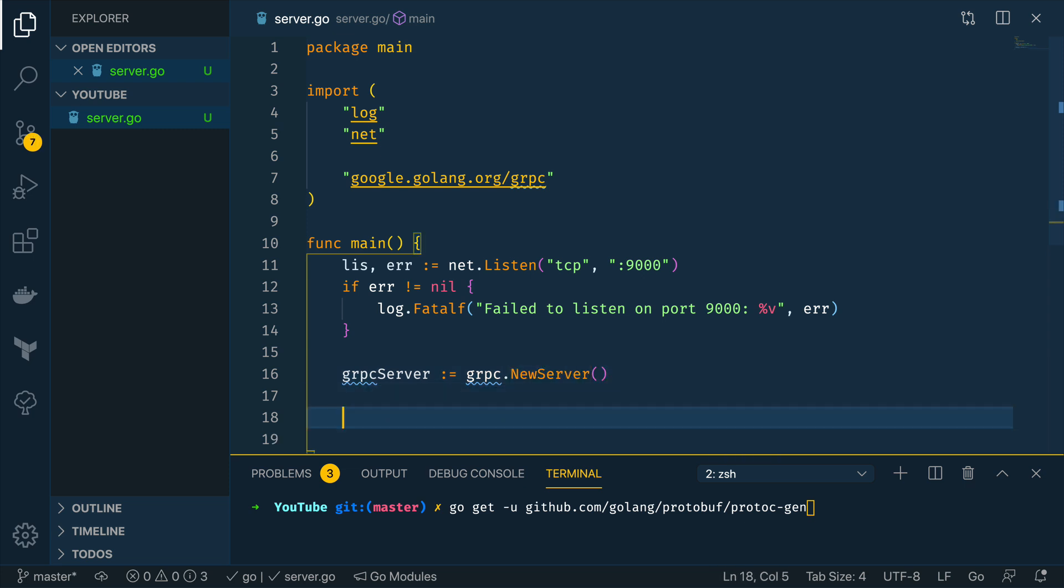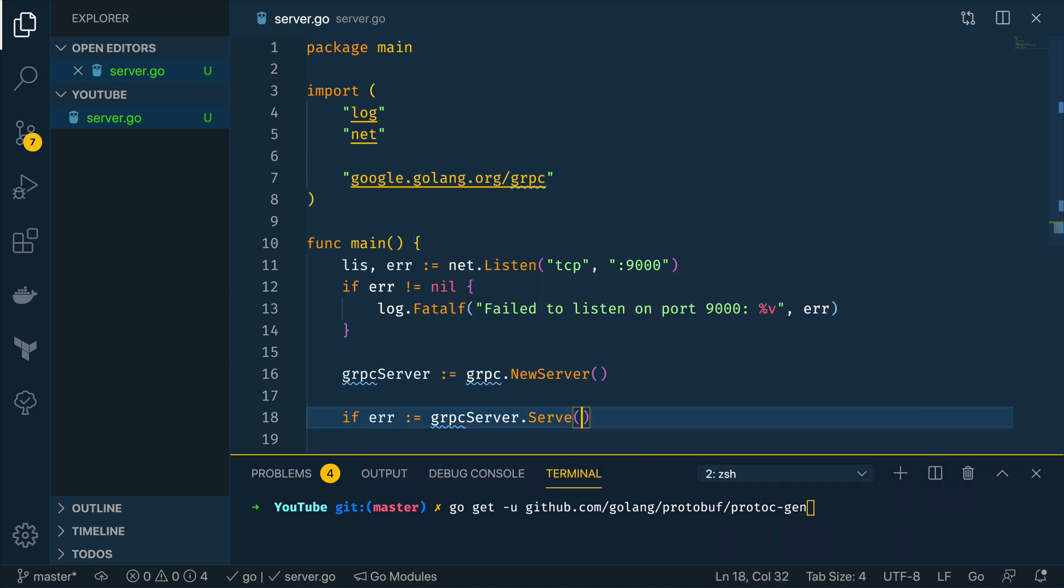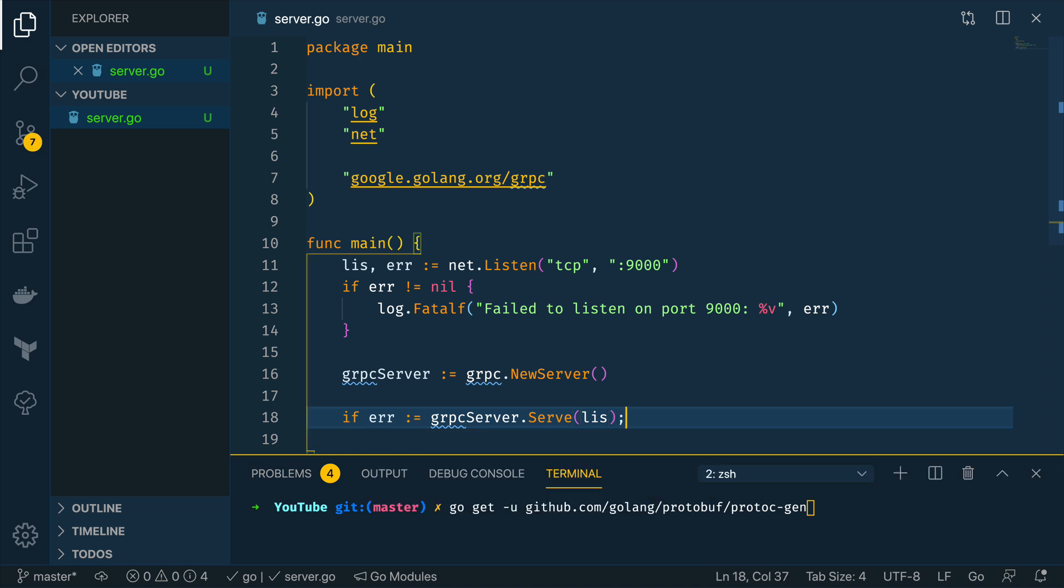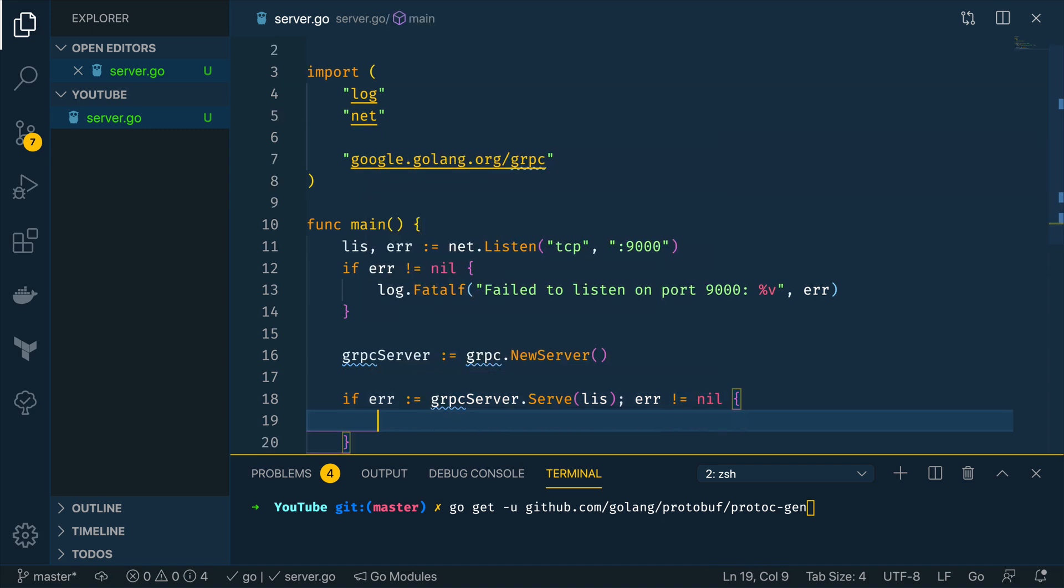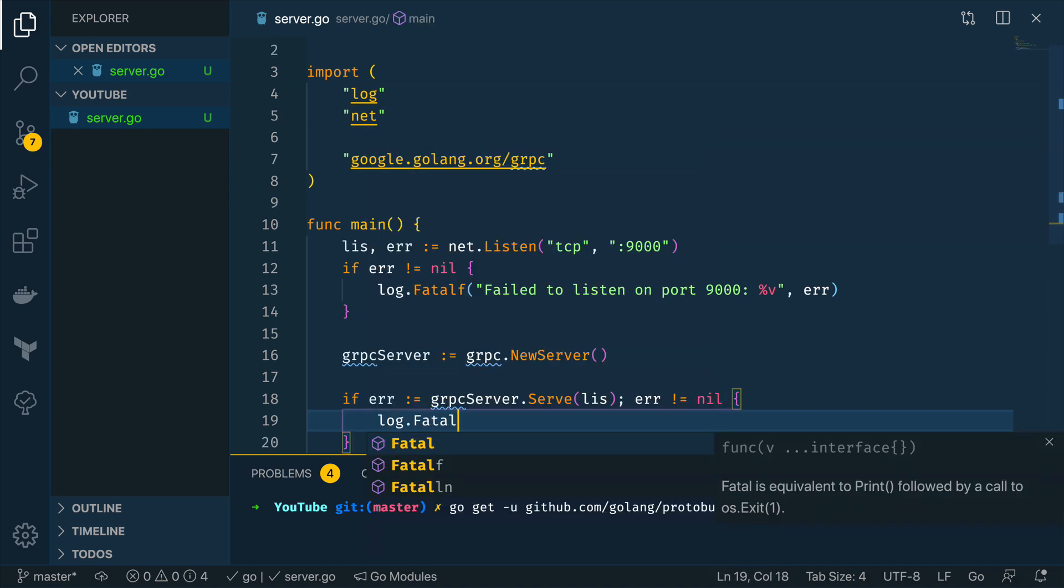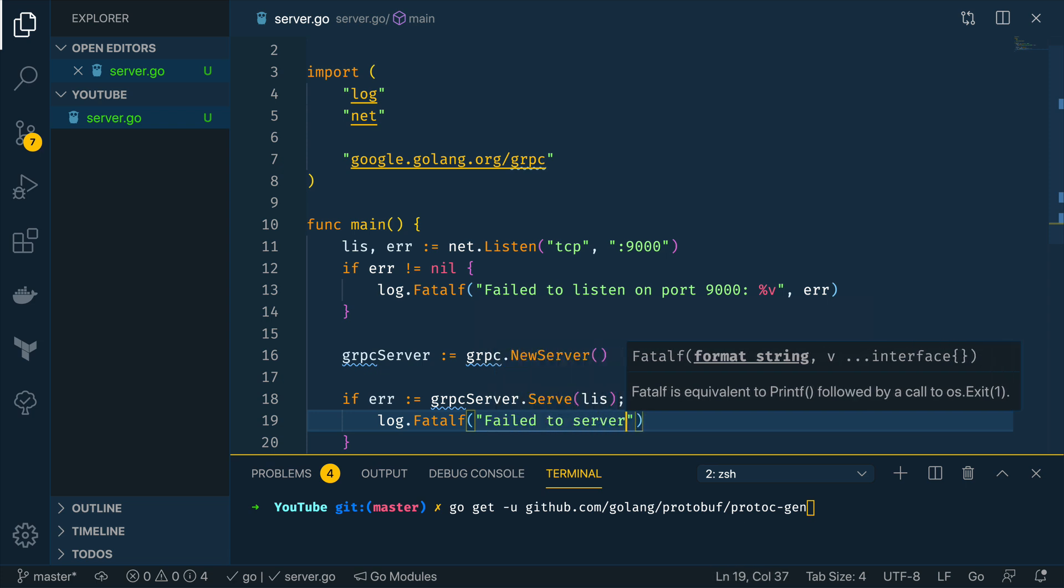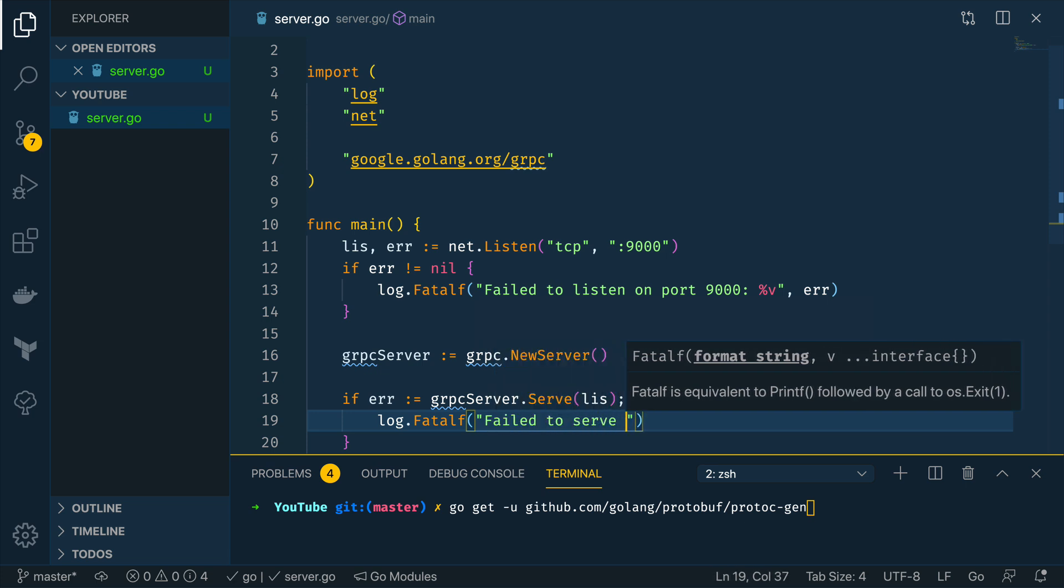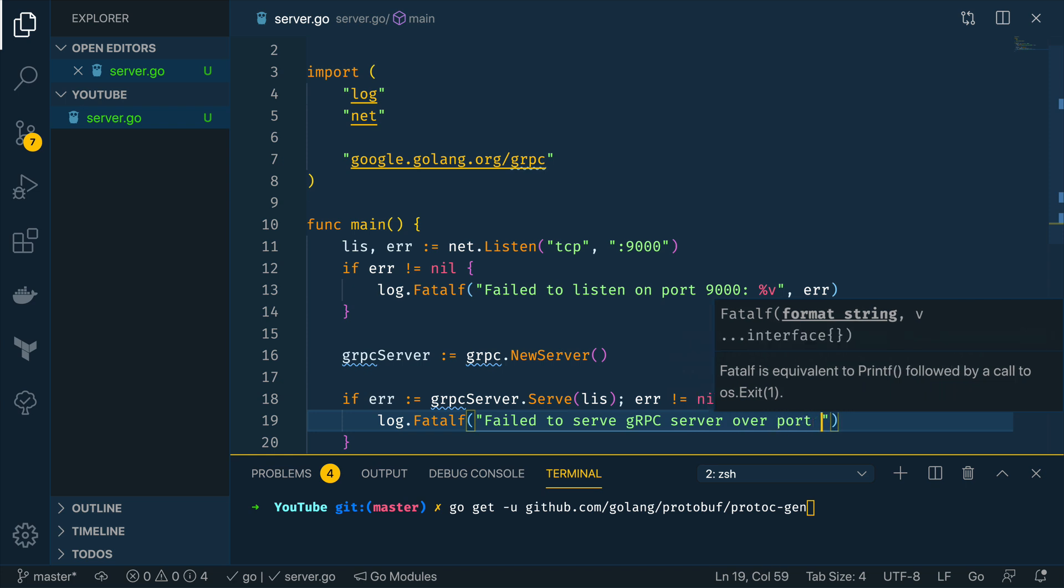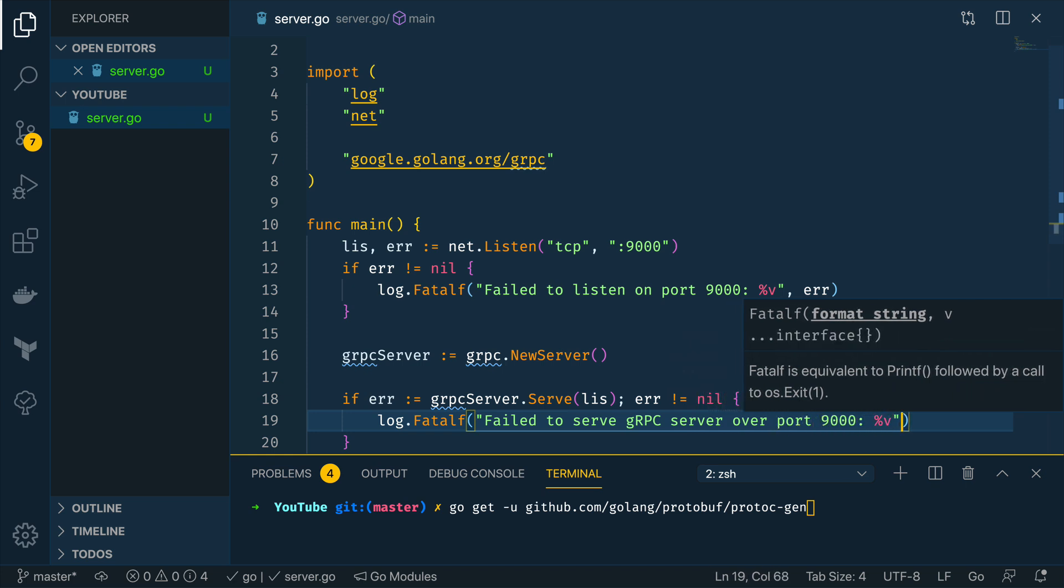And then we want to do the following so if error equals grpcServer.serve then we're going to pass in the existing net.listener and if that returns an error so if error is not equal to nil then we want to do log.fatalf failed to serve gRPC server over port 9000 and again we want to pass in the error.